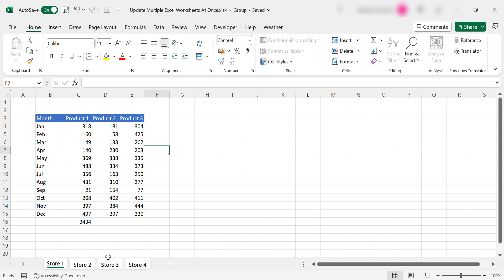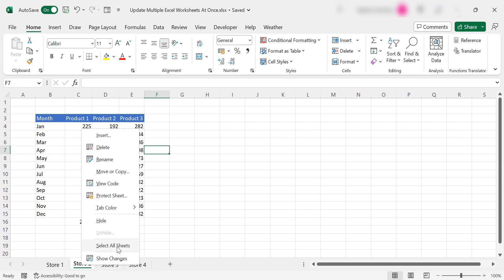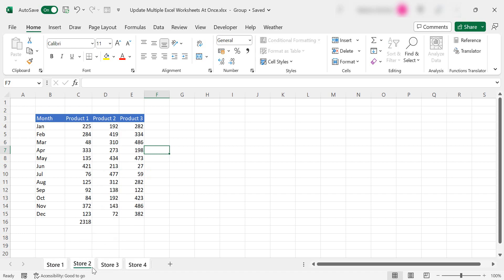We can select all the worksheet tabs by holding down the control key or what we can do is right click and select all sheets. You'll know that they're all selected or you have multiple sheets selected because it will tell you up here and it will say group.